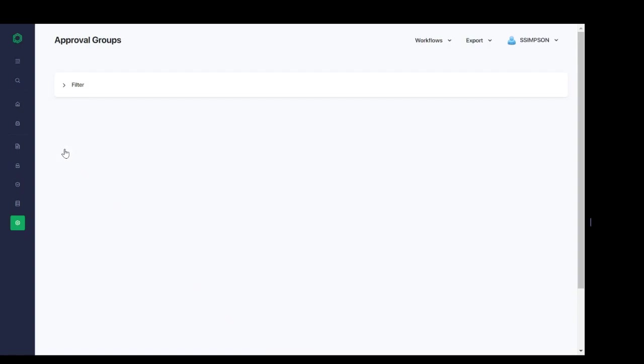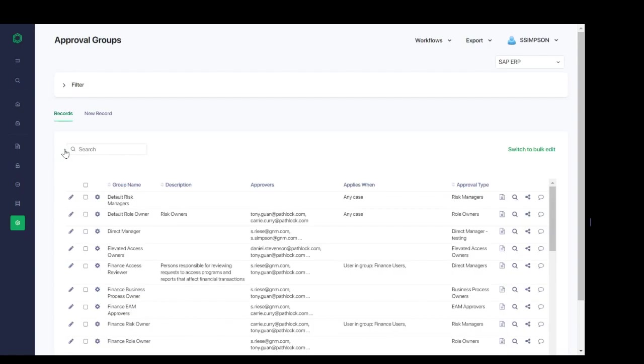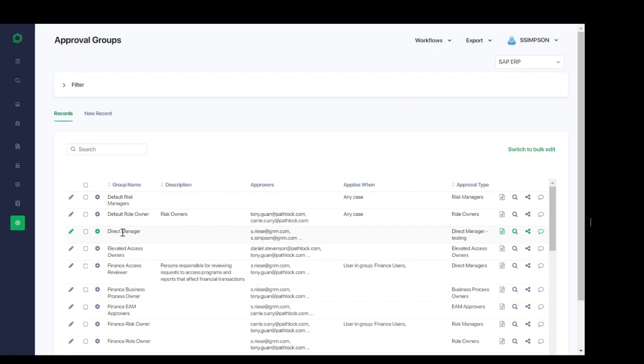First, we define our approval groups, their descriptions, when this group is applied, and the approval type. Direct manager, for example, could be used in our provisioning workflow that we previously discussed. Again, we have the same capabilities here to create, edit, add links, view change logs, share, and add comments to all the approval groups configured, just as we did with the user group configurations.